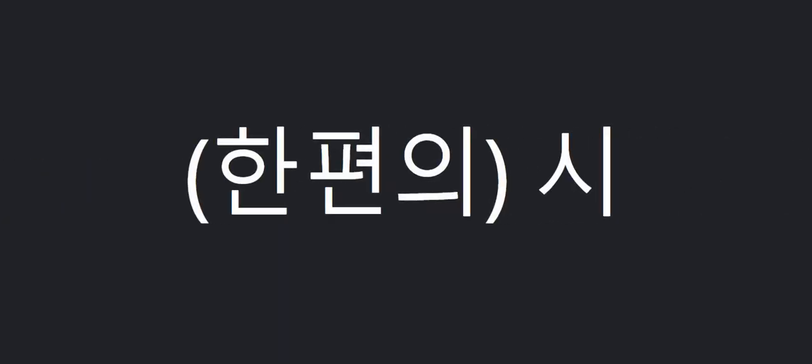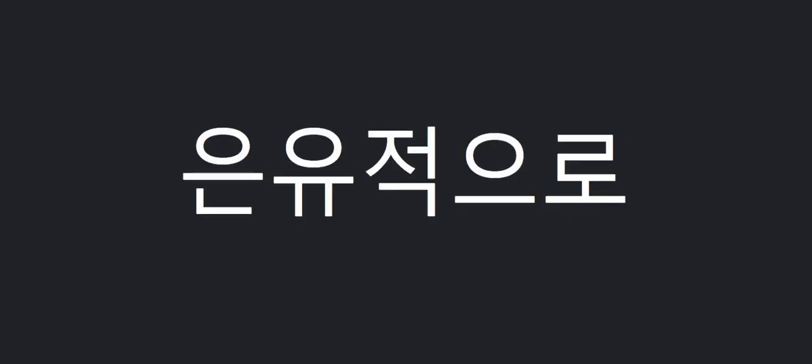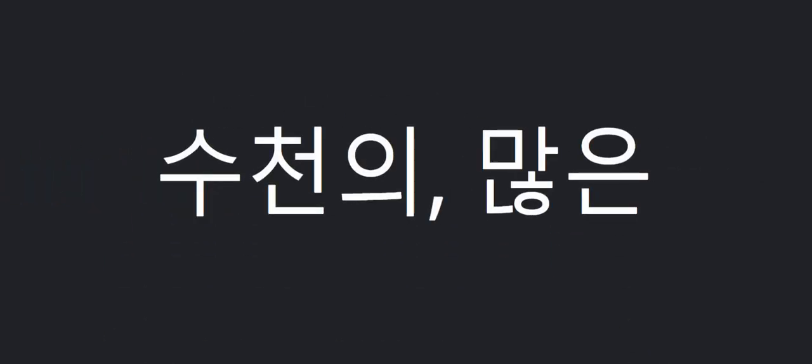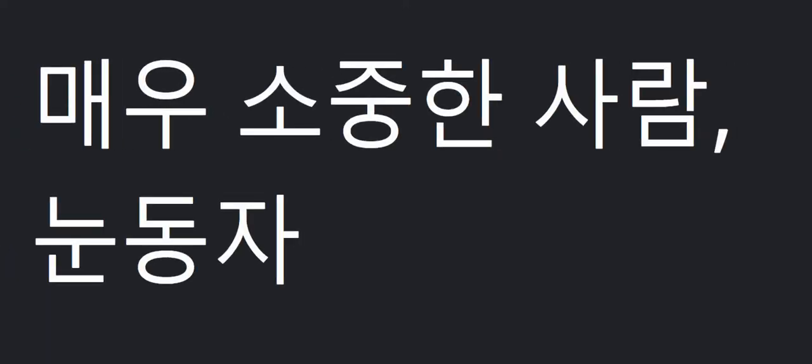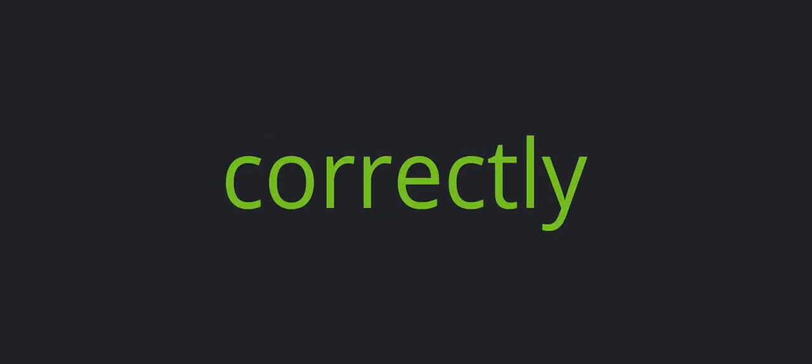Poem. Metaphorically. Thousands of. Bullet. The apple of one's eye. Guess. Correctly.